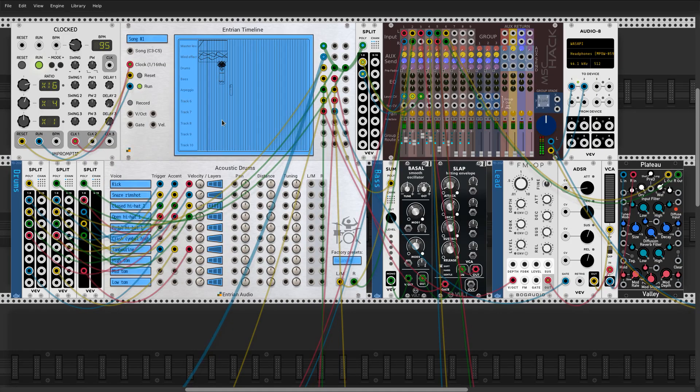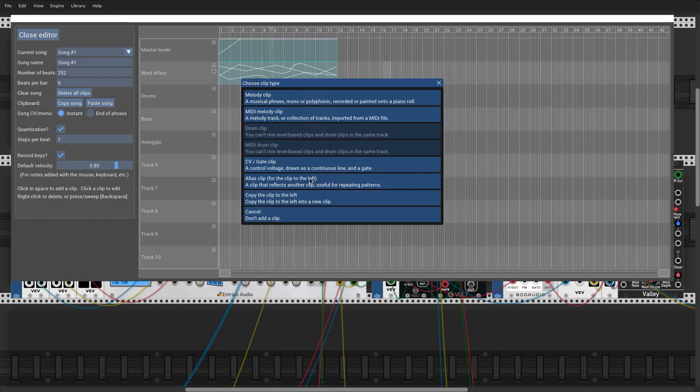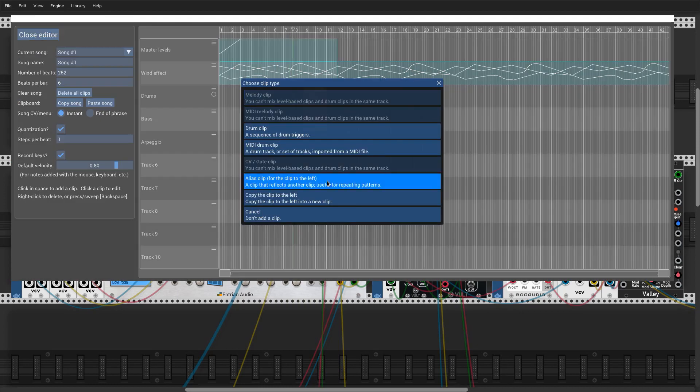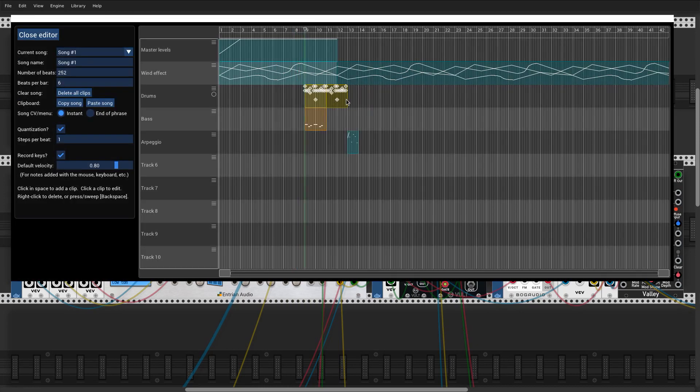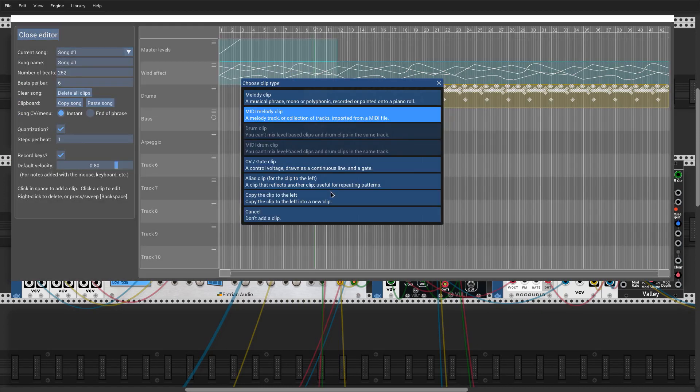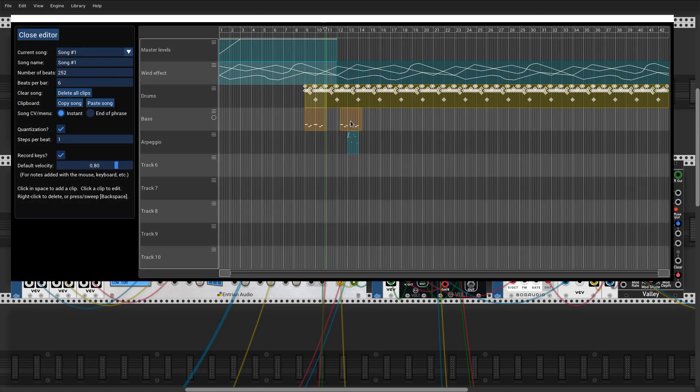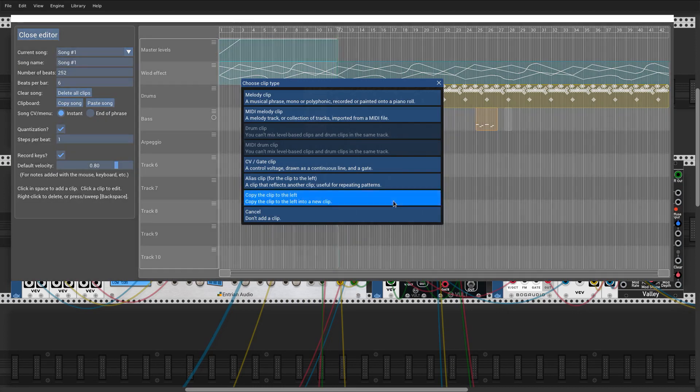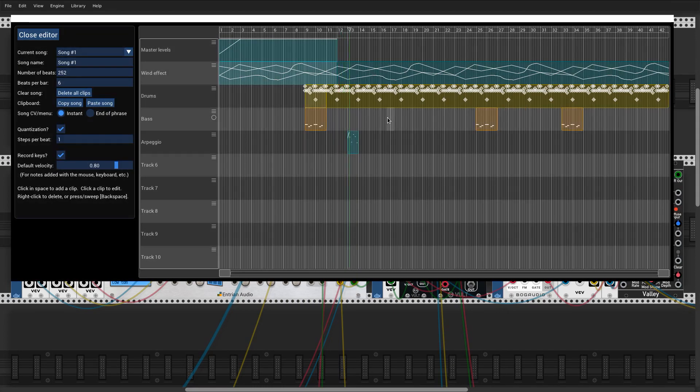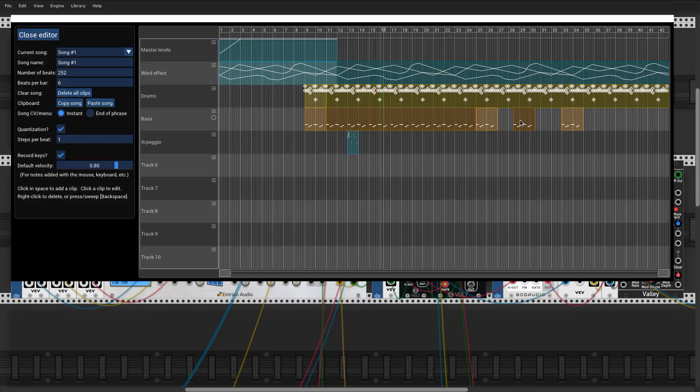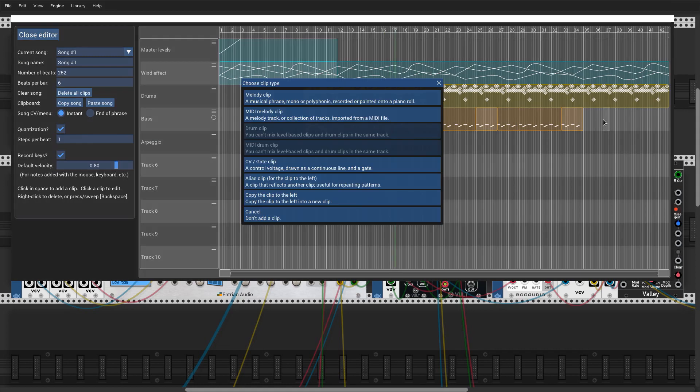We still have a couple of parts left to add, but let's build out the structure of the piece first. I'm adding some alias clips for this. An alias clip repeats the content of another clip, with any changes to the original clip reflected in the alias.